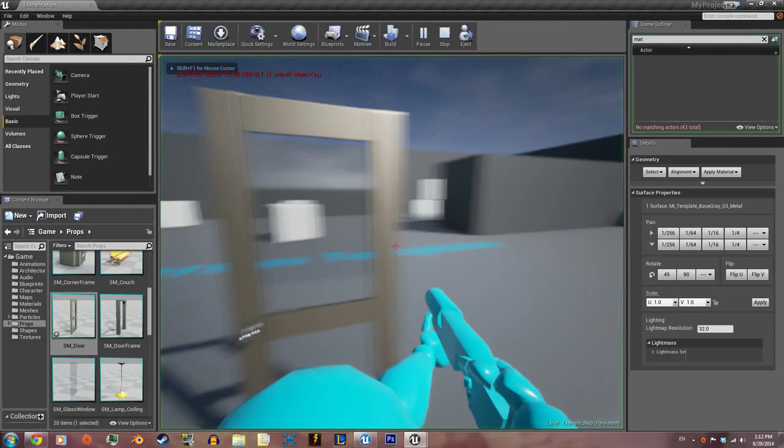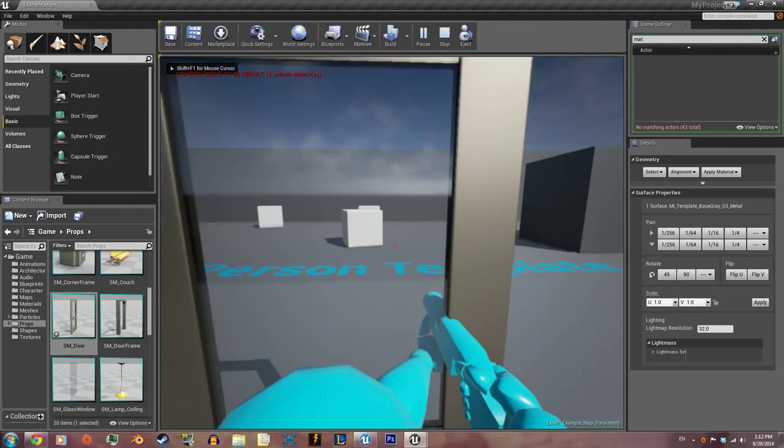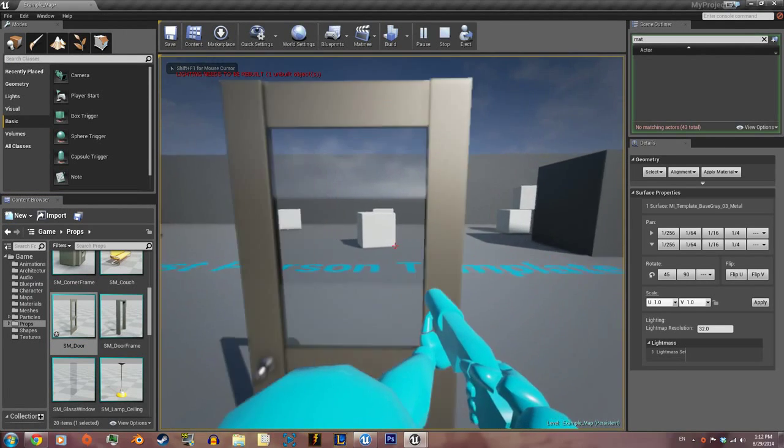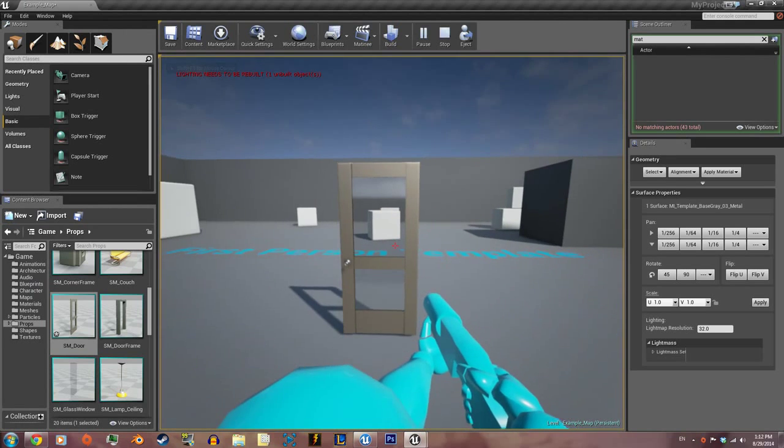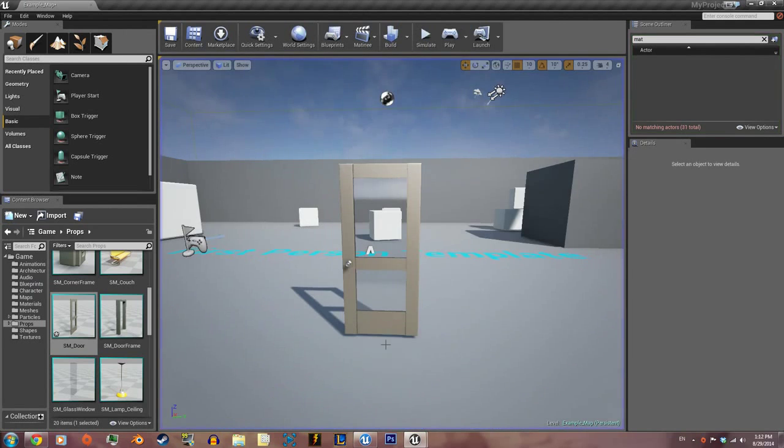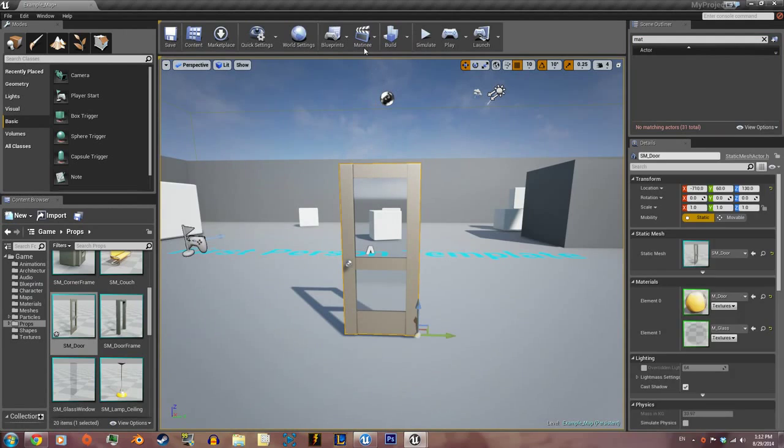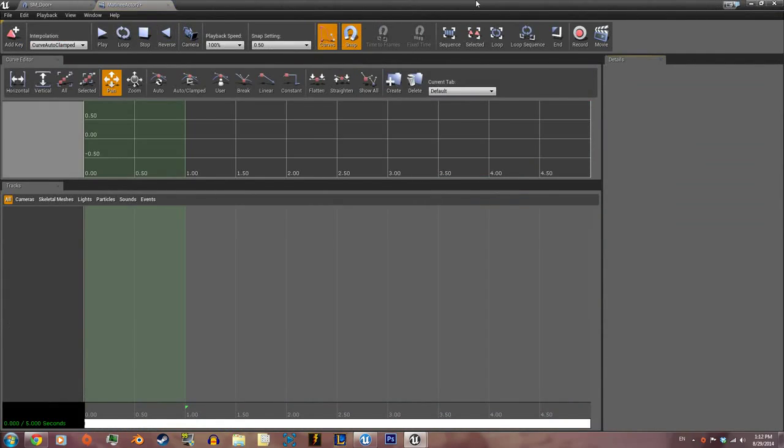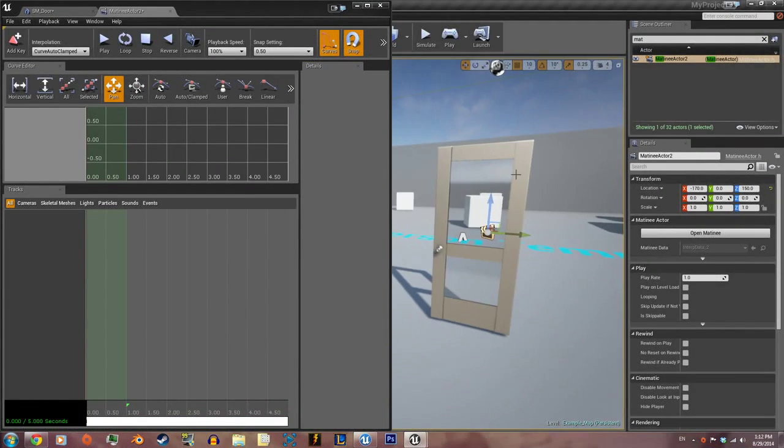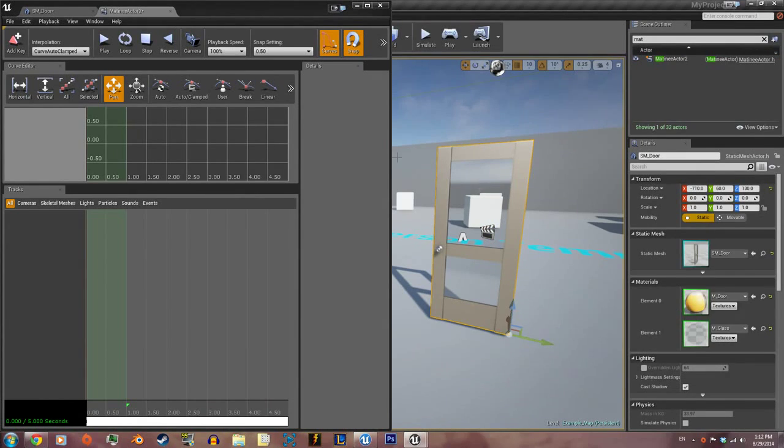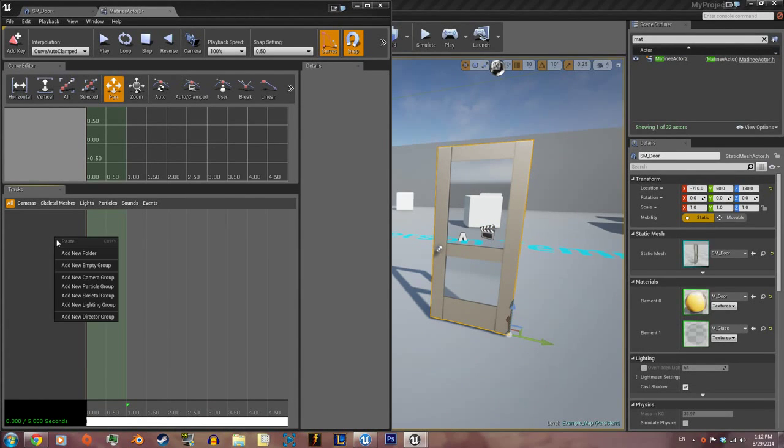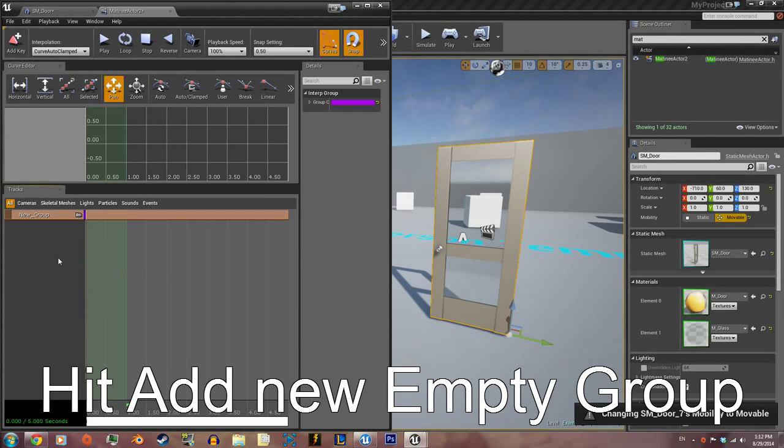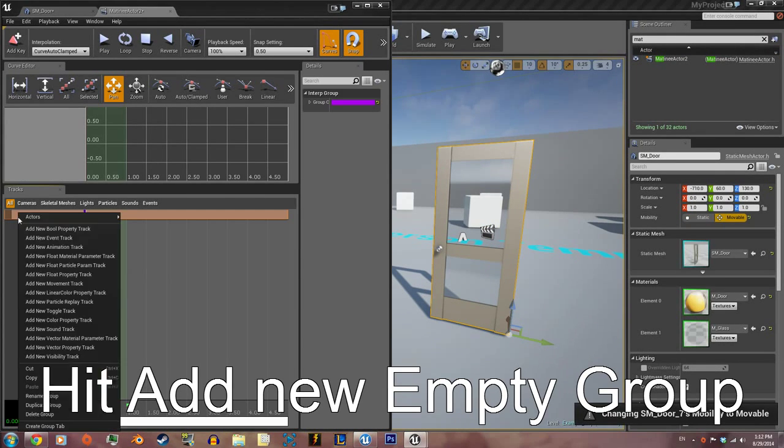Next we're gonna make the door open. Click on the door, add Matinee, drop it in, de-click the door, click on the door, hit add new folder, doesn't matter what you name it, and then add movement track.